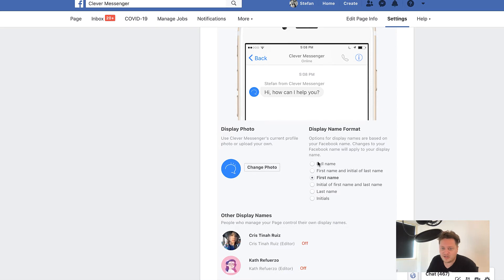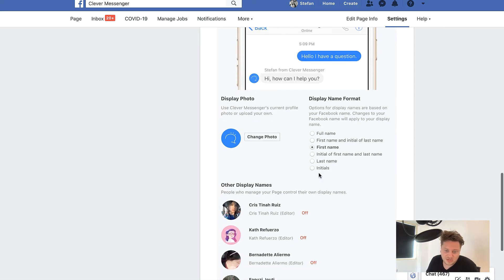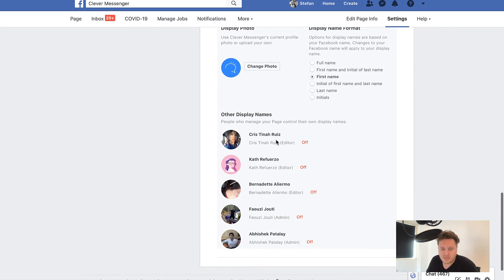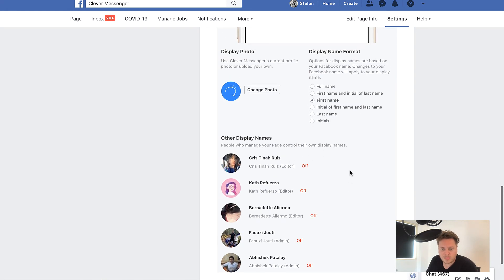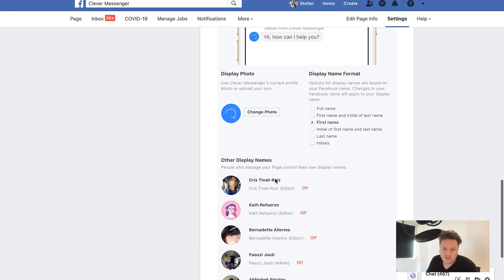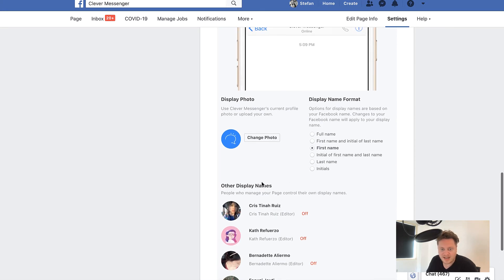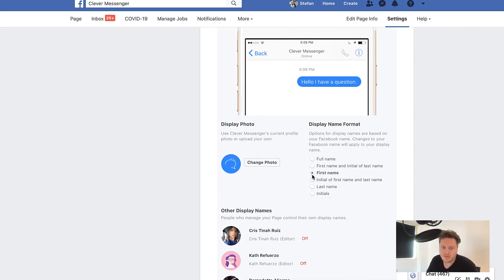Then you can choose between full name, first name and initial, first name and last name, last name only, or only the initials. You can see there are some support people added on our side as well, and their names will actually be replaced — so where it said Stefan from Clever Messenger, it will say Chris from Clever Messenger, Kath from Clever Messenger, and so on.